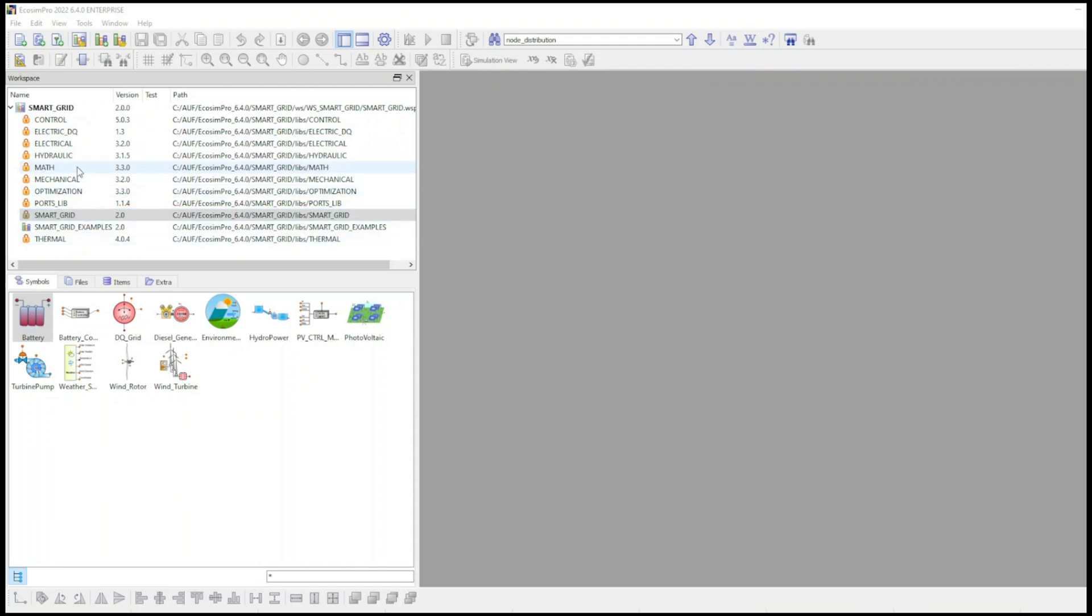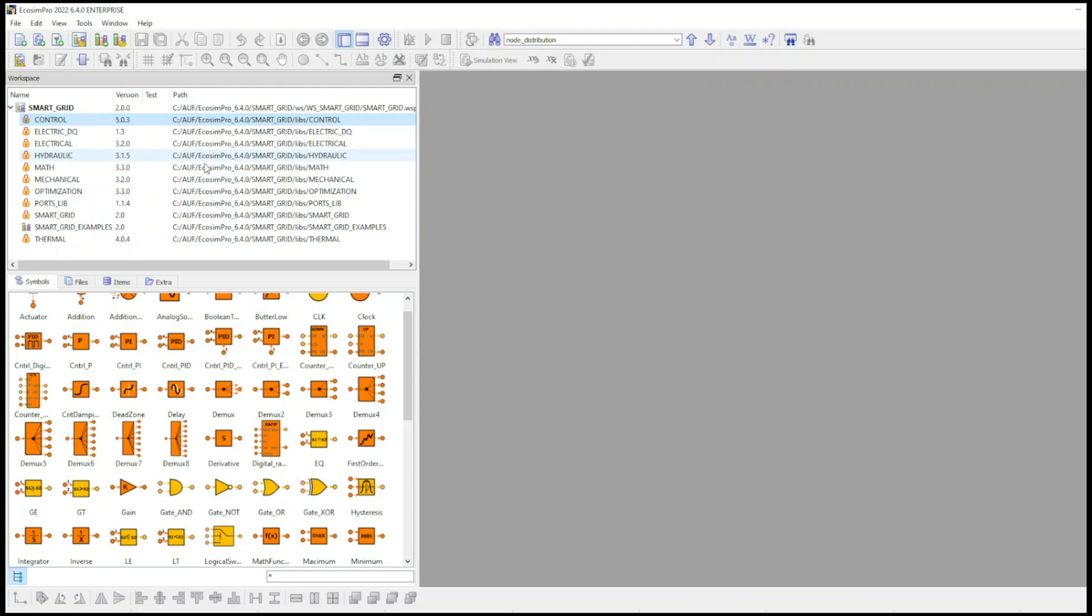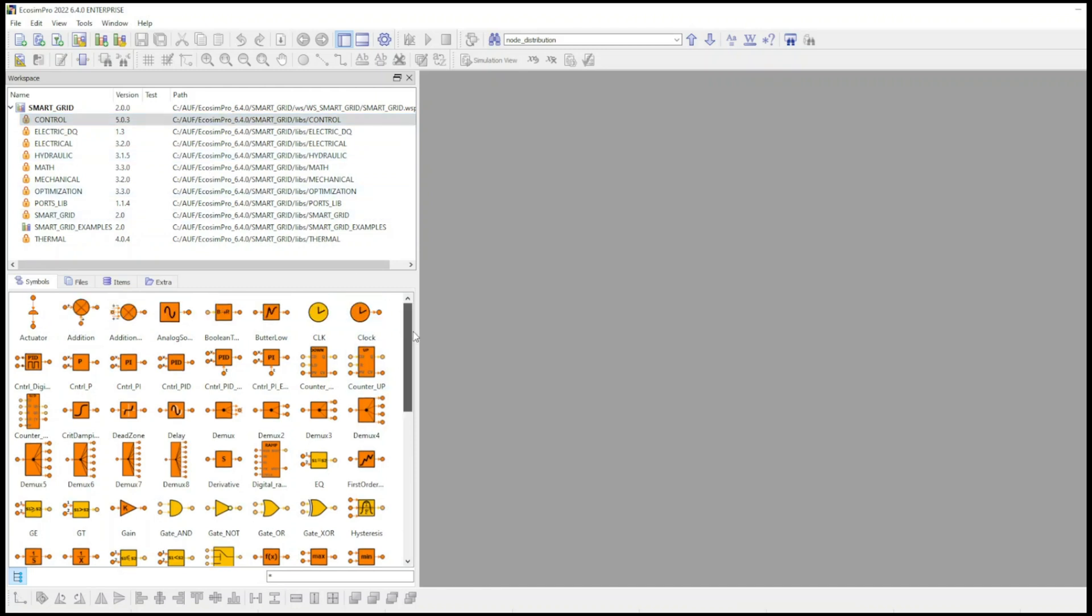For instance, the Control Library provides the typical blocks needed to simulate analog and digital control systems.